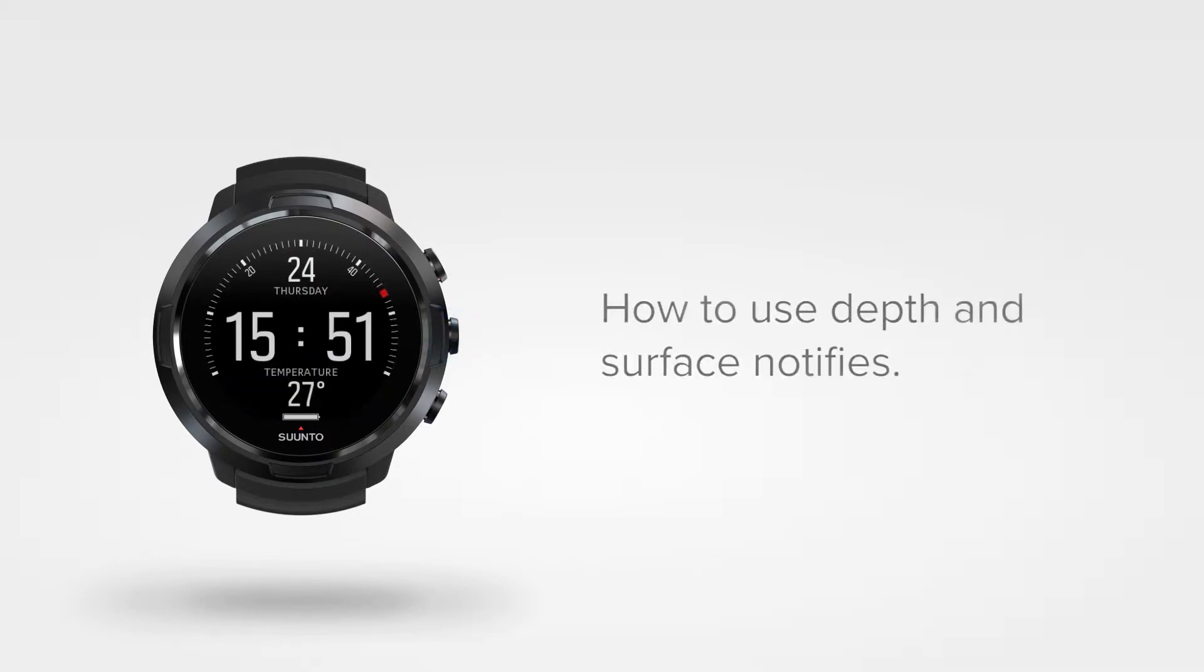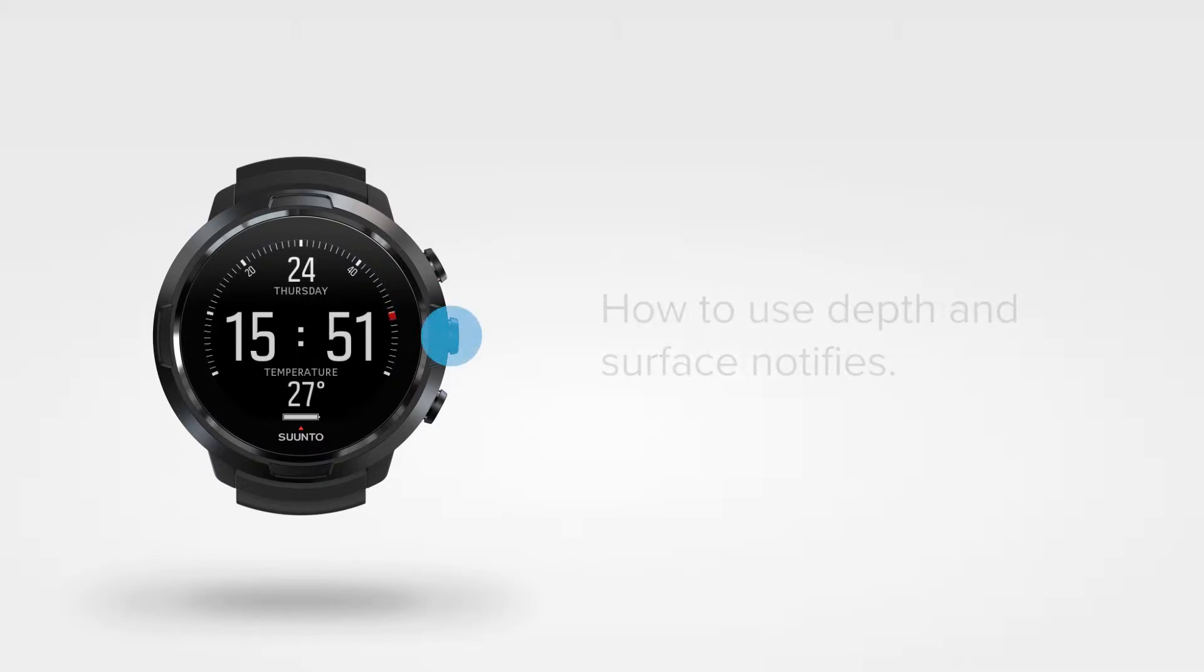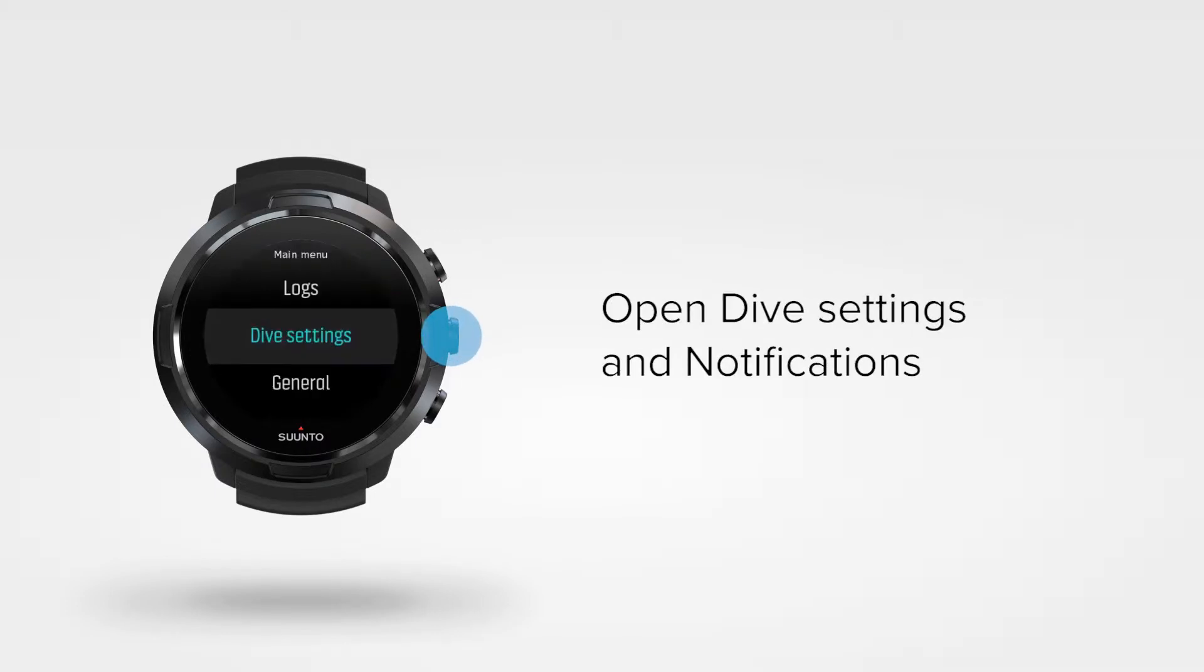Let's show you how to use more advanced free dive features, like depth and surface time notifies. Open the main menu, select dive settings and notifications.